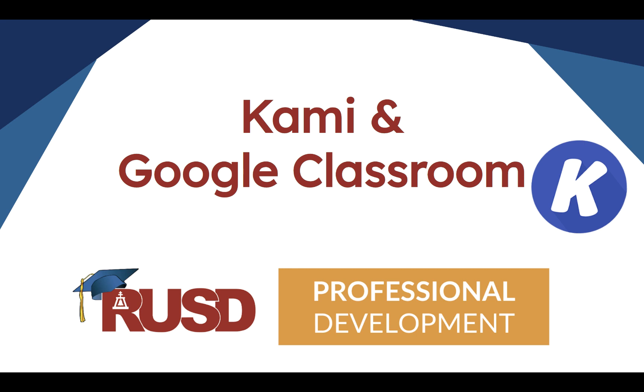Hi, I'm Crystal Hart from the Department of Innovation and Learner Engagement and today we're going to look at Kami in the Google Classroom integration.